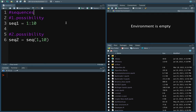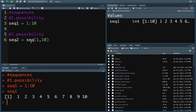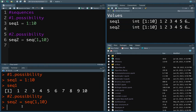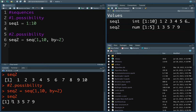Let's move on to creating sequences. There are basically two possibilities. The first is using the colon operator — specify the beginning and end of the sequence, so 1:10 gives a sequence of values from 1 to 10. The second possibility is to use R's seq() function, which also gives the sequence from 1 to 10. This function is more flexible — you can define a step using the 'by' argument, for example by=2, and you only get every second number: 1, 3, 5, 7, 9.